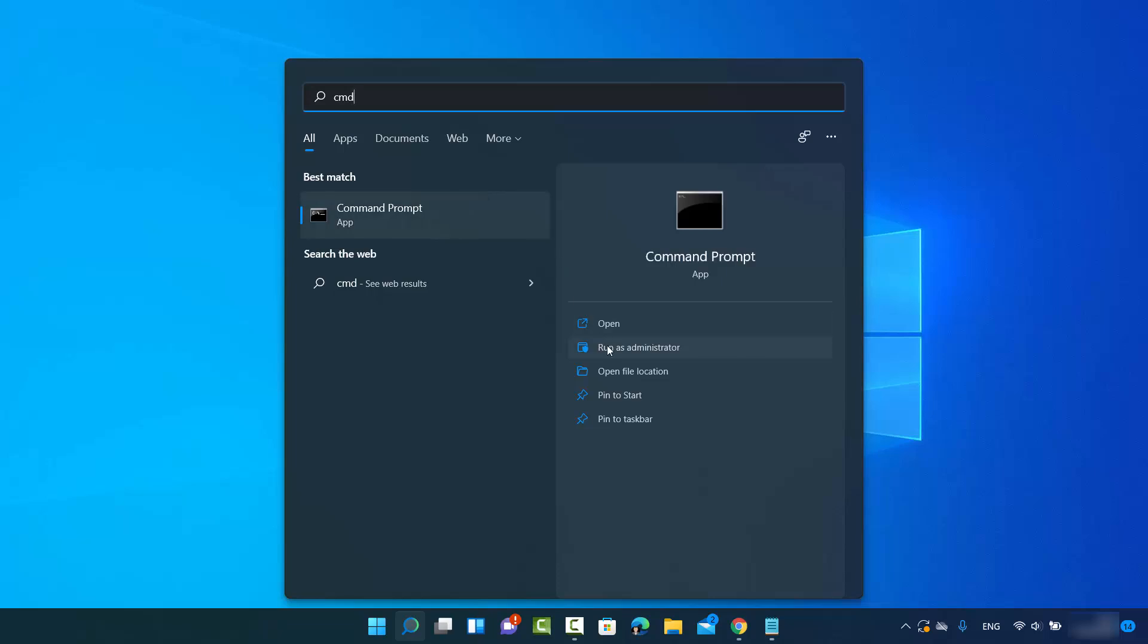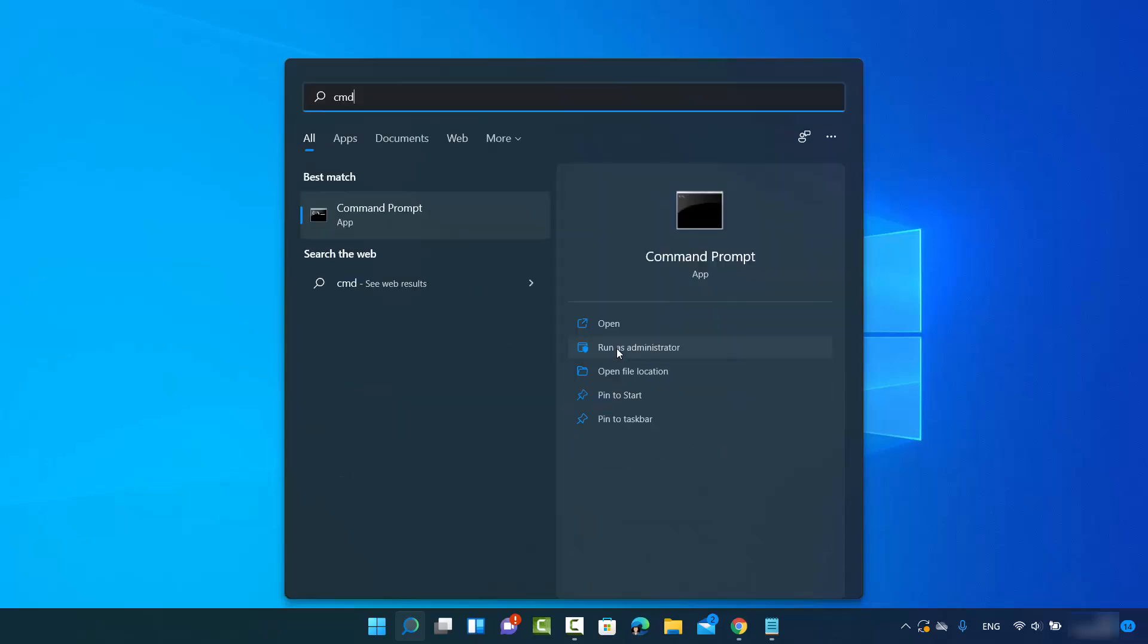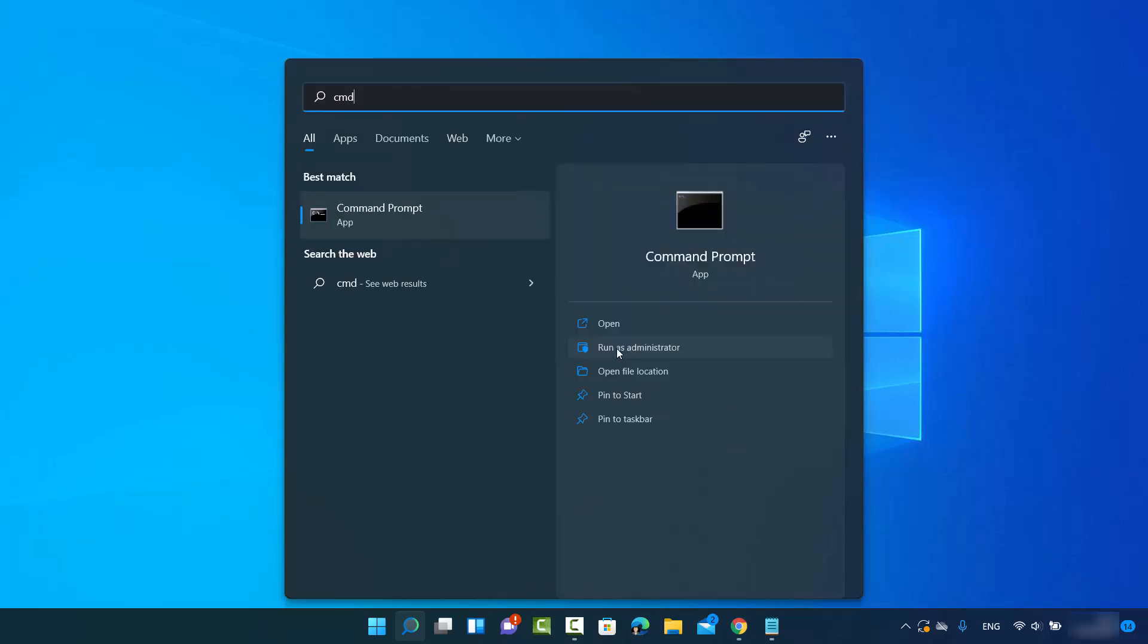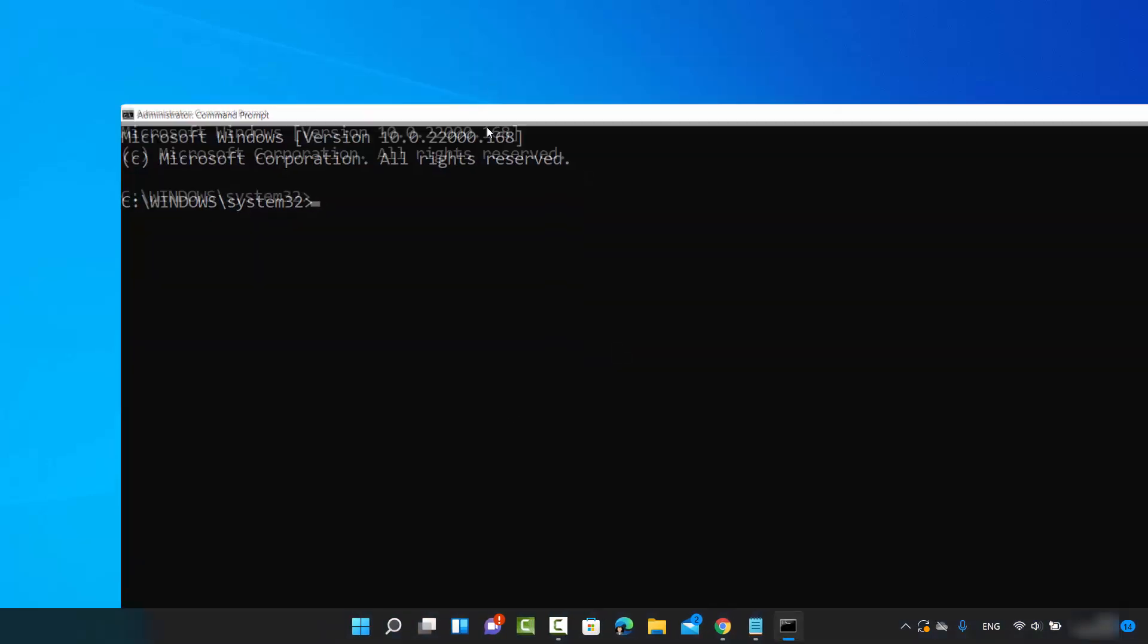You can open command prompt as administrator by clicking on the option which says run as administrator, then click on yes, which is going to open the command prompt.